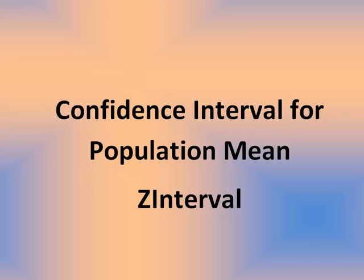In this tutorial, we'll illustrate how to compute a confidence interval for a population mean, given the population standard deviation is known, and the command we'll use is ZInterval.